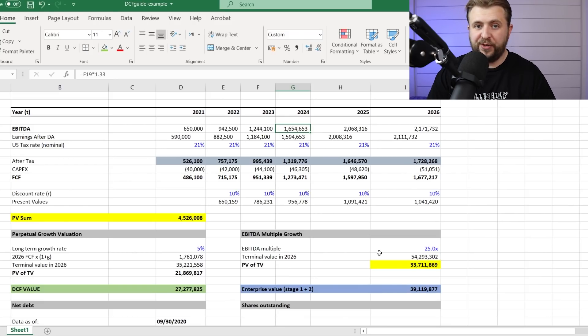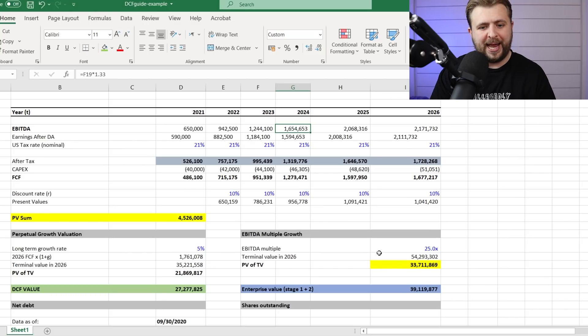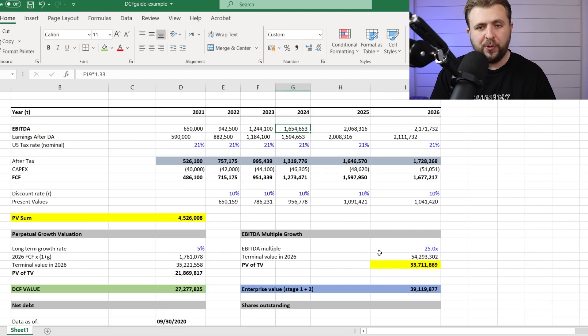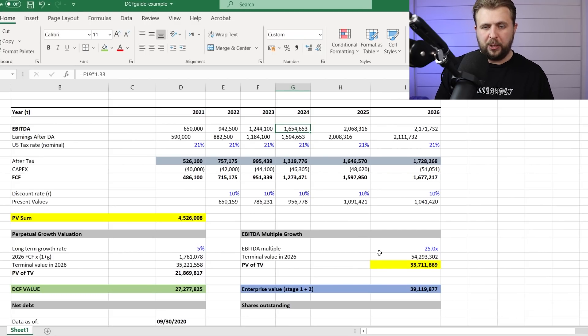Then, it's a very simplistic model, I get a free cash flow. Now, that free cash flow has to be discounted to today. Why?